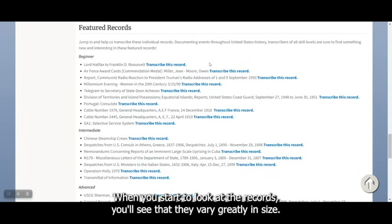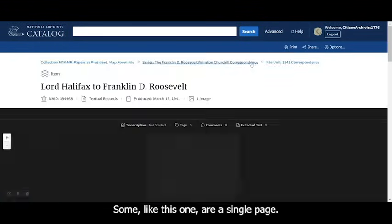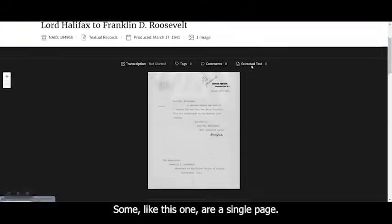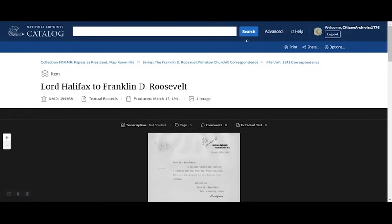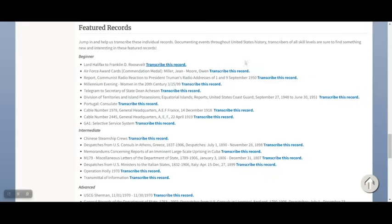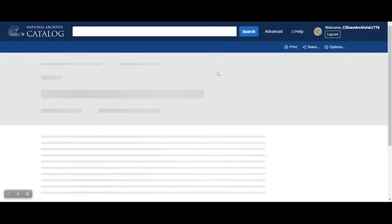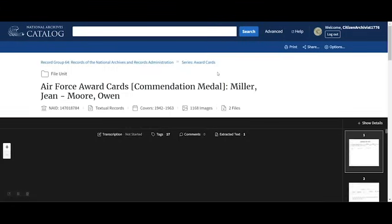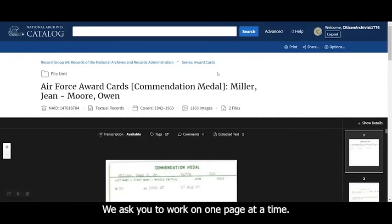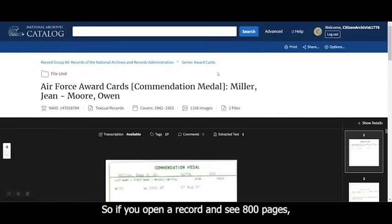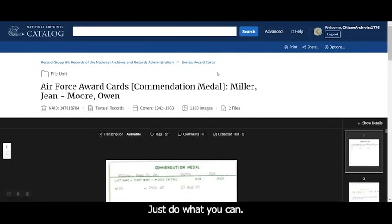When you start to look at the records, you'll see that they vary greatly in size. Some, like this one, are a single page, while others run over a thousand pages. We ask you to work on one page at a time, so if you open a record and see 800 pages, don't think you have to transcribe all 800. Just do what you can.